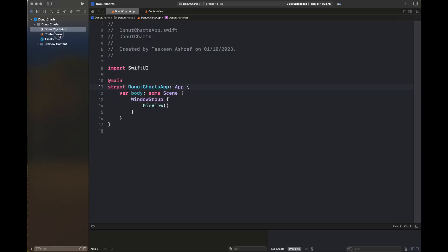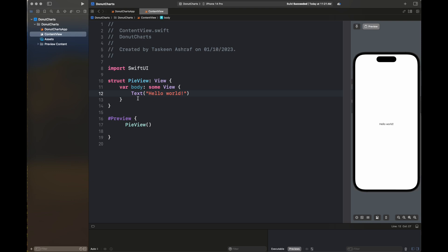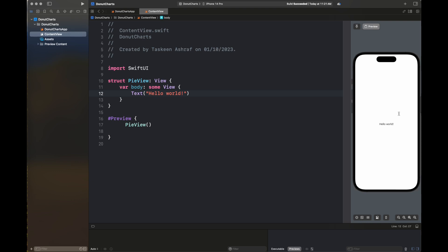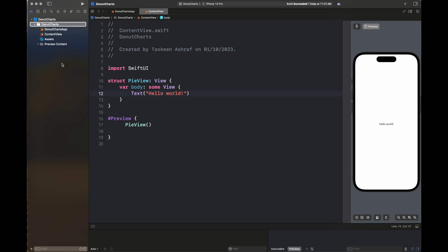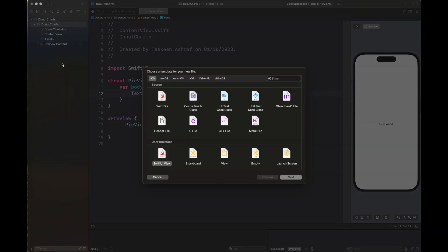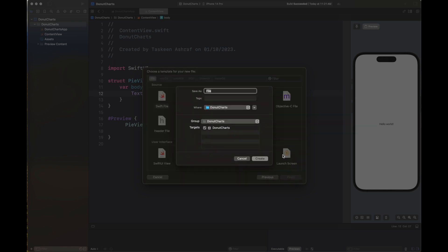You can see here we have created a view with the name of PieView inside our ContentView. We are going to add a simple model to show us our fitness data, which will contain the name of the activity, the calories burned, and then an ID.